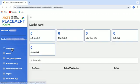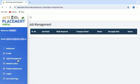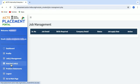Let's go back to the dashboard again. Here you see another option called Job Management. This keeps a check on all the jobs that match your profile. The next tab is Problem Statements, where you can find different industry-related problem statements for which students have provided solutions.